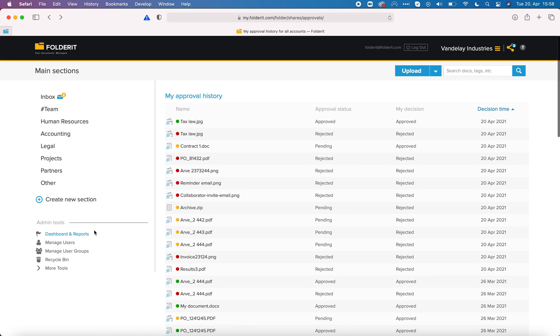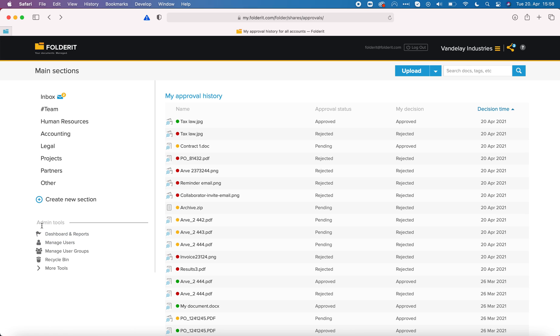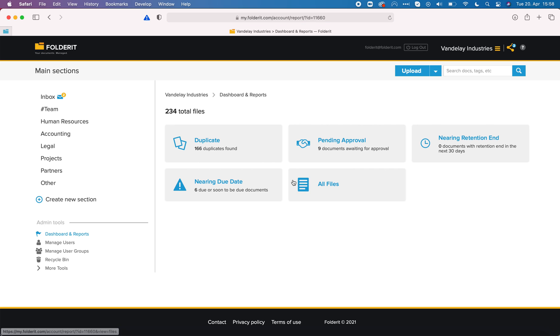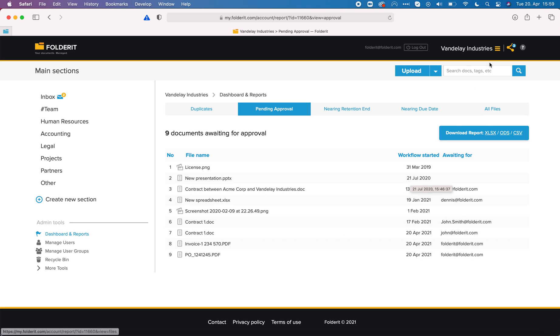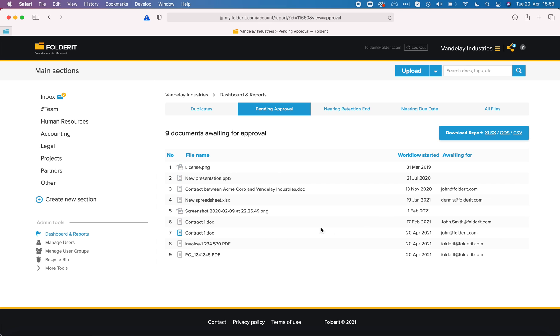Also administrators, everyone who has full account access, can see the dashboard here under admin tools. One of the tools here is pending approval list. It lists all the documents under the whole account that are in the middle of approval workflow. Not only the files I have that need my approval but all documents basically in my company that are in the middle of approval.